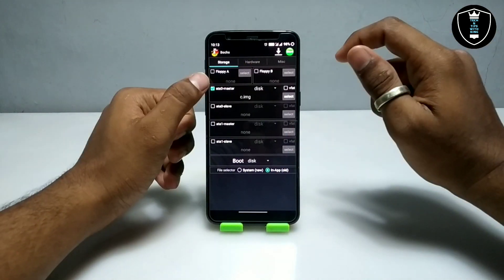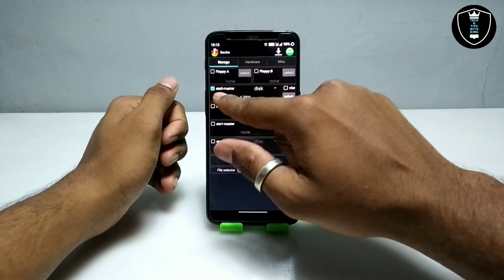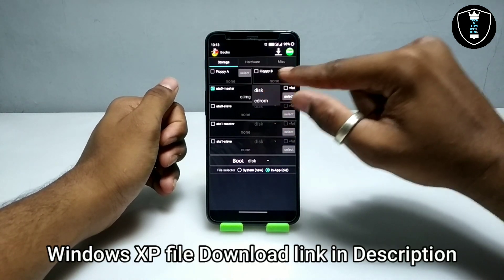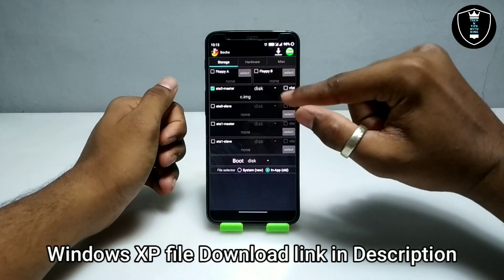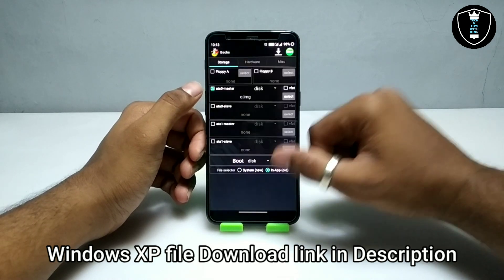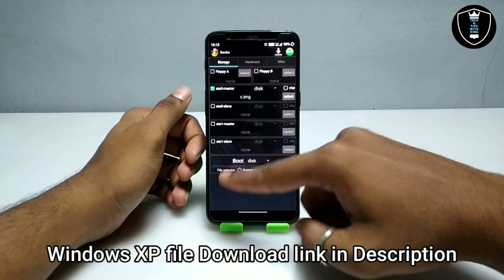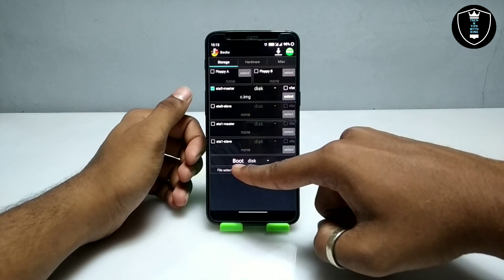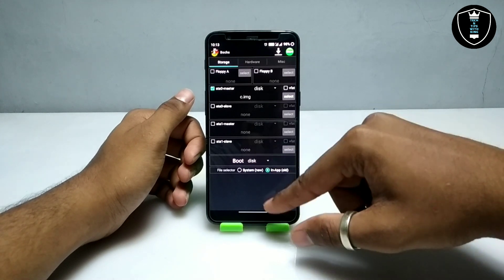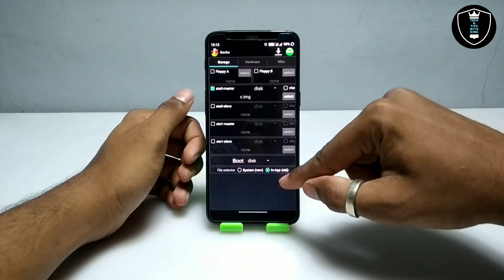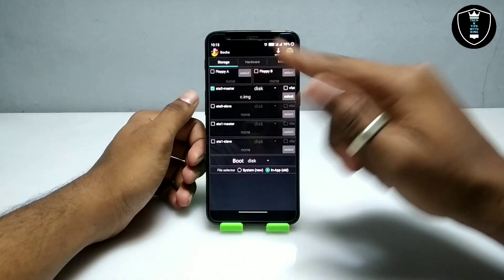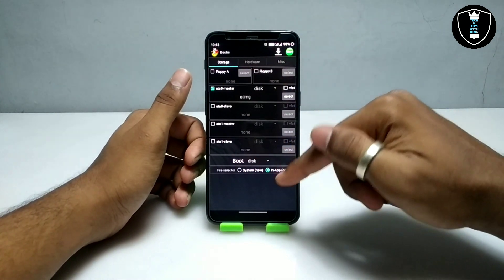First of all, you have to click on ATA0 Master, then you have to select the disk option. You have to select the Windows XP file — the link is in the description. As you can see, there is a boot option; you have to select disk boot. For the file selector, you have to select in the app folder.